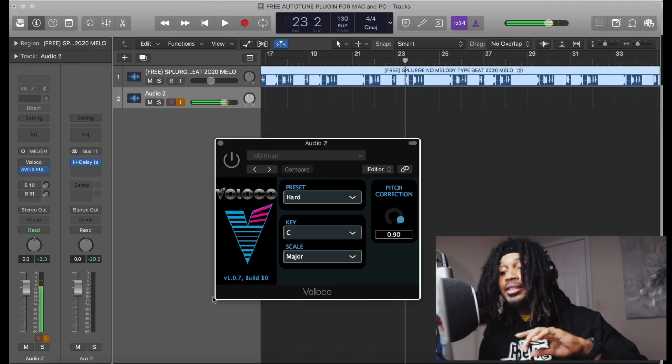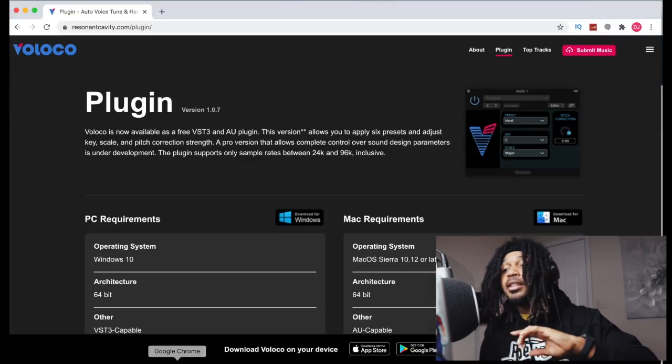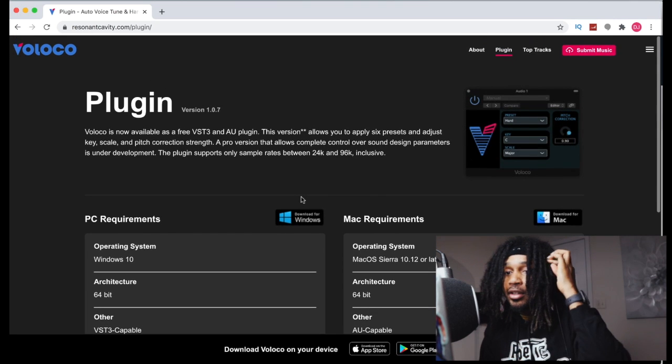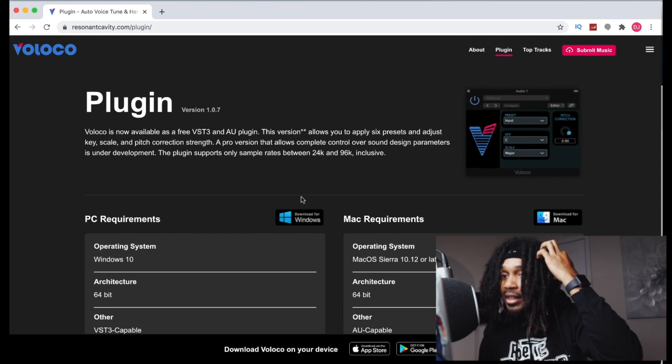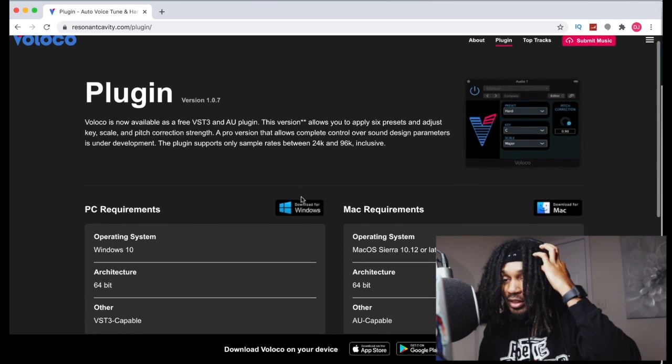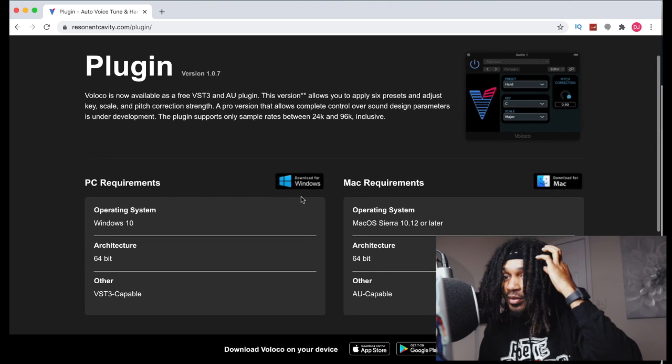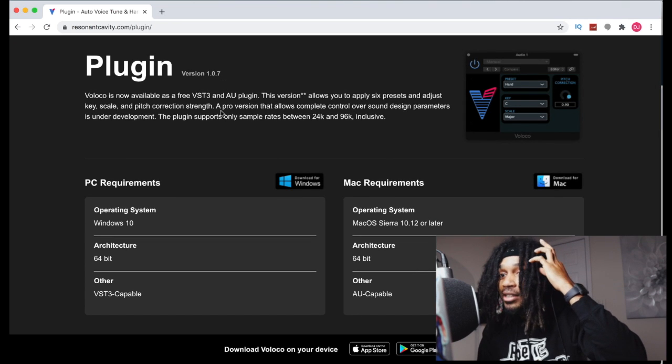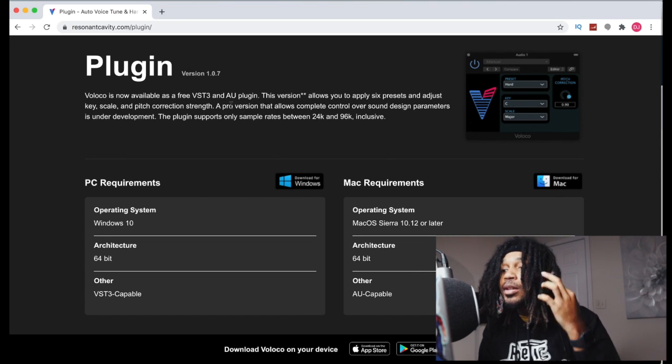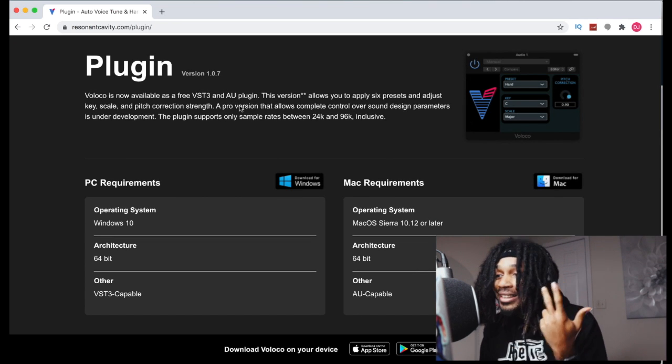A lot of people know this from the app Veloco, but they actually have a plugin that you can put in Logic and Pro Tools and Studio One and Ableton and Reaper. So we're going to go to the site real quick. It's easy, it's free to download. It's still in the beta. I think they're working on it.